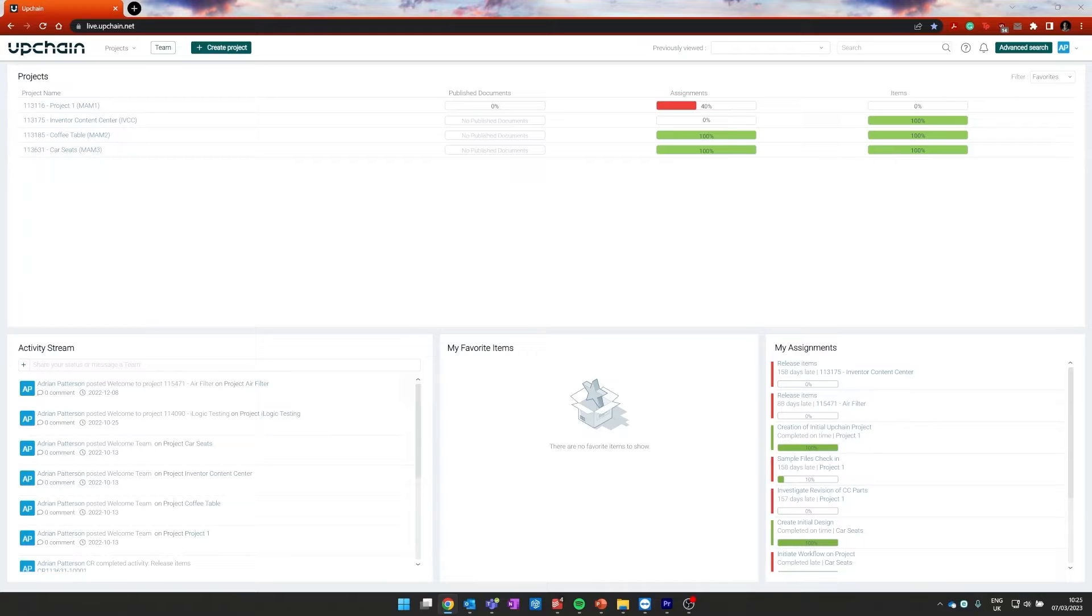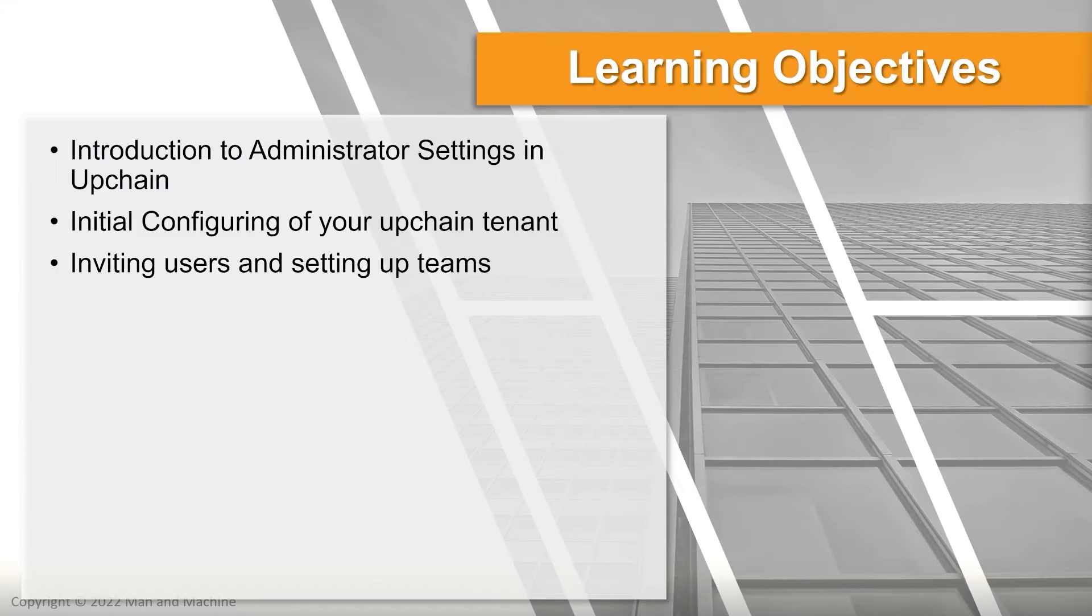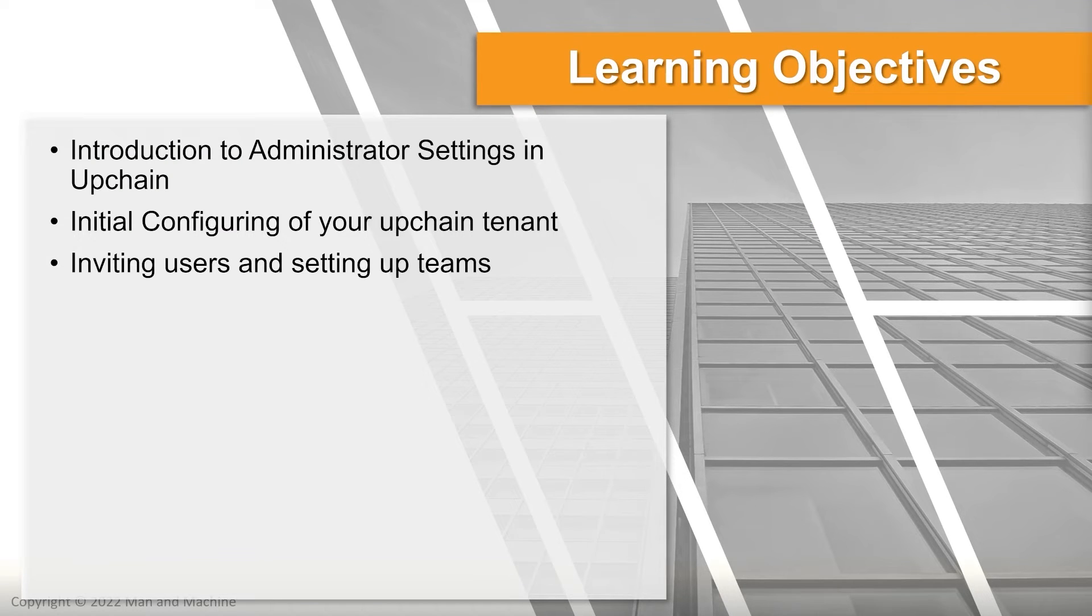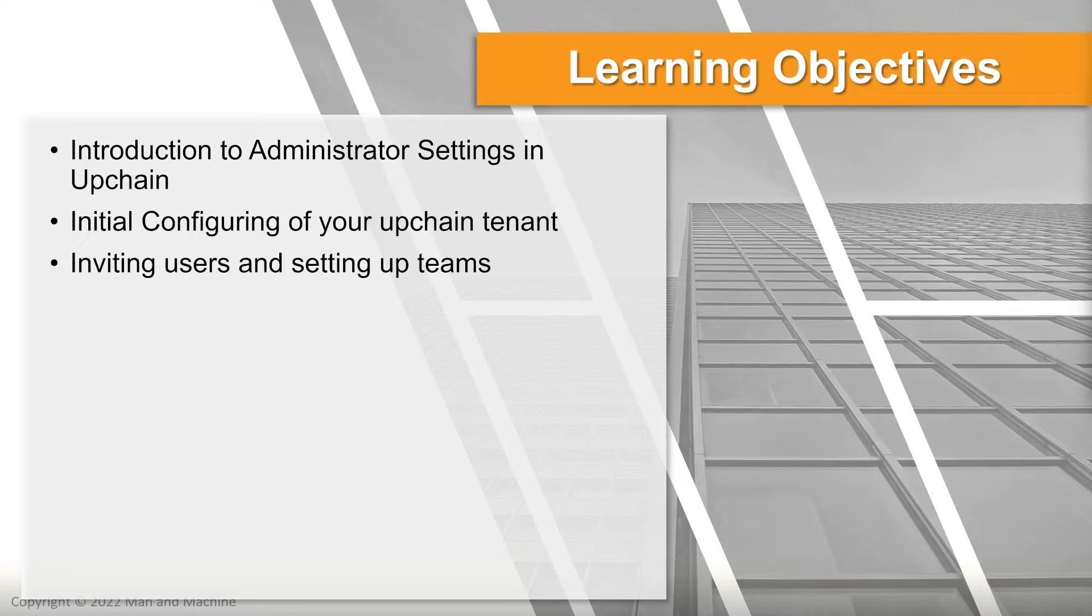Hello there, I'm Adrian Patterson and today we're going to be discussing Upchain and how you as administrators can get set up when you first get access to your tenant. We're going to start by going through an introduction to the settings environment inside of Upchain, the initial configuration of the Upchain tenant, and how you might go about inviting users to your tenant and setting up teams inside of it.